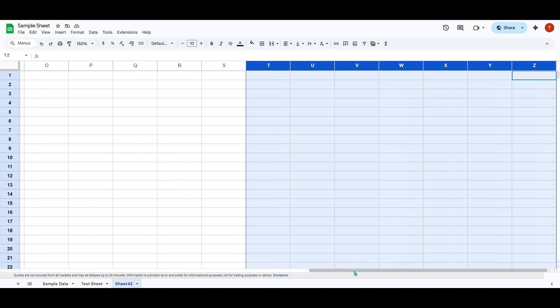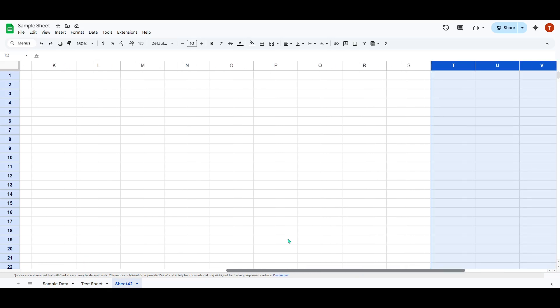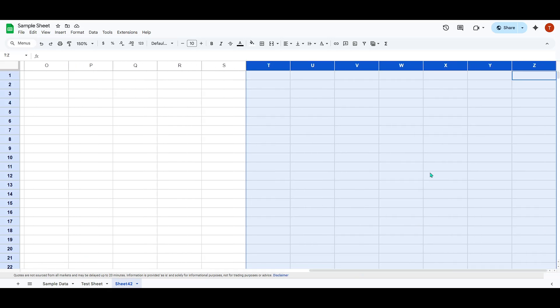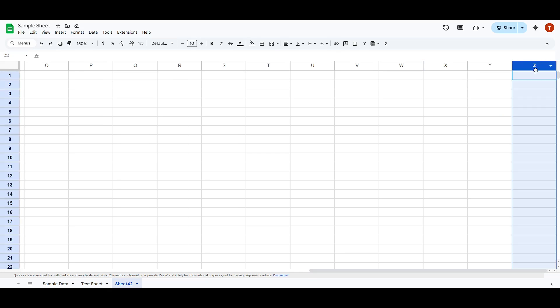First, you'll want to open your Google Sheets document where you intend to add the new columns. Navigate to column Z, which is the last column in the standard setup of Google Sheets.